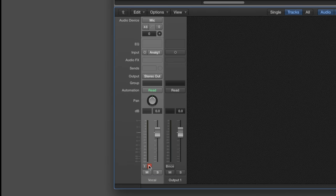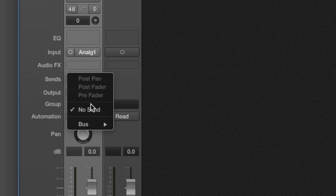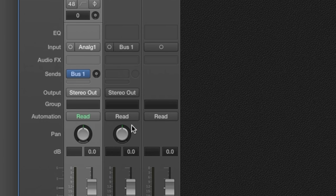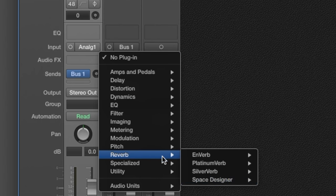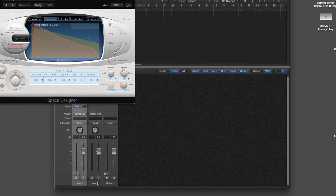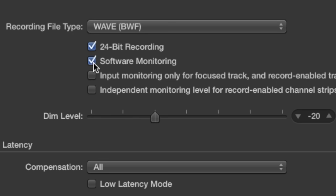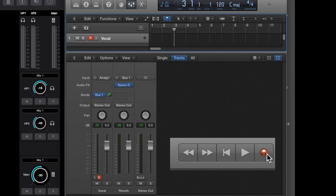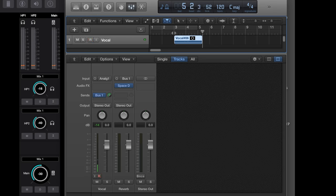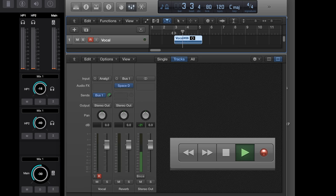To get started, let's assume you've created a track in your DAW onto which to record a vocal. Next, set up a reverb send from this track to a separate reverb return using your favorite plugin. Since software monitoring is turned off, the reverb send is not active when the track is in record, but is active during playback.